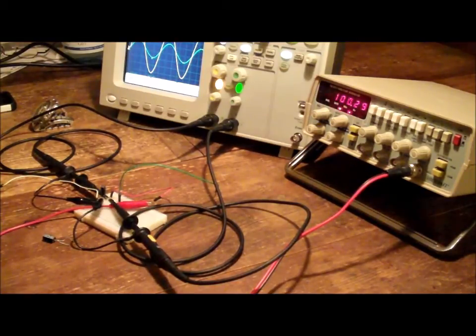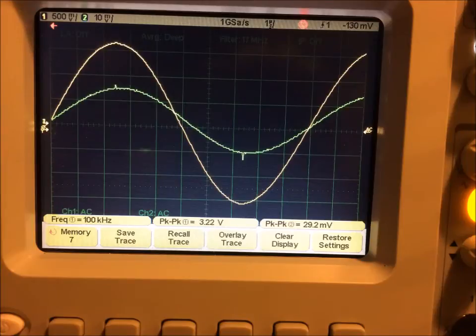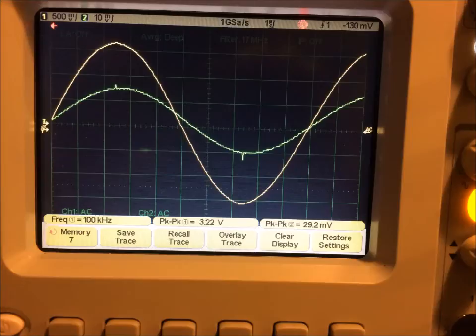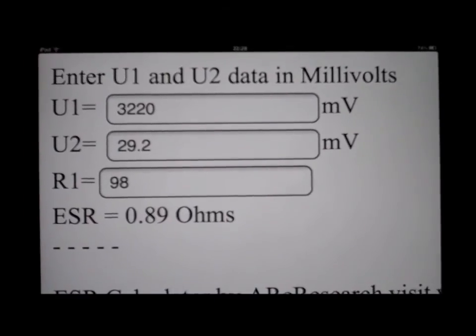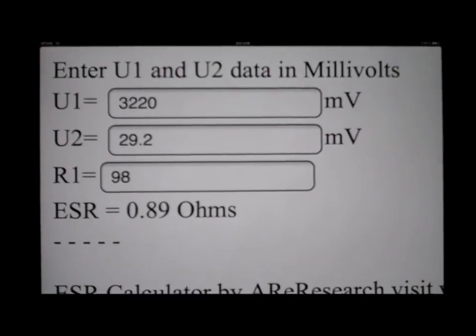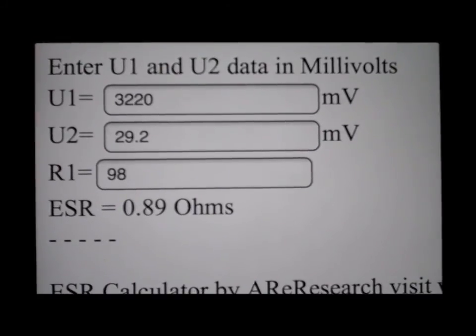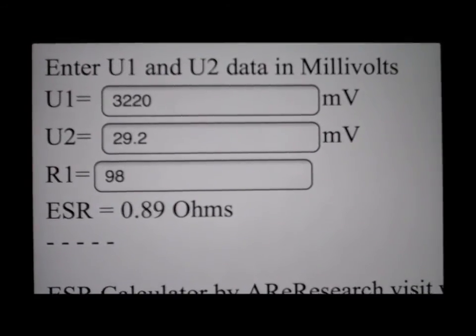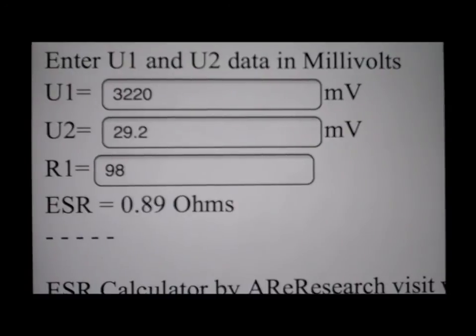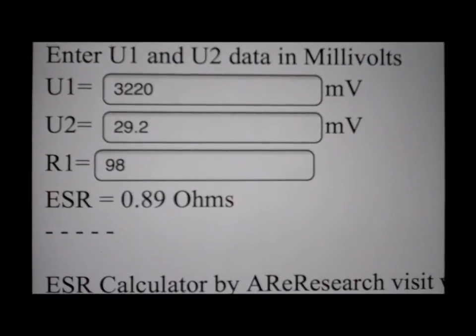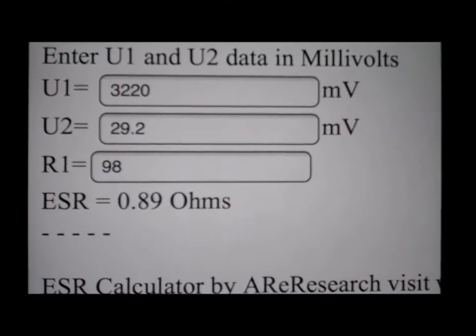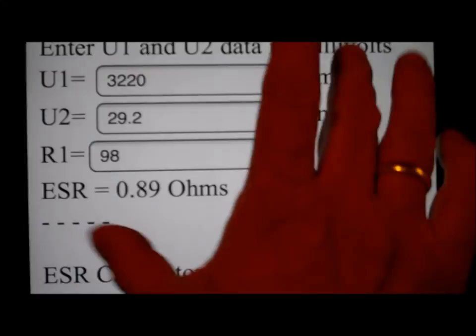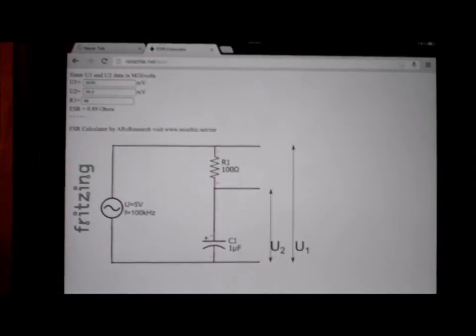Right, and here is the reading we have. And again frequency 100 kHz, peak-to-peak values 3.22 volts and 29 point something millivolts. And that results in obviously less than 1.1 ohms, but in significantly more than what we saw with the previous capacitor.